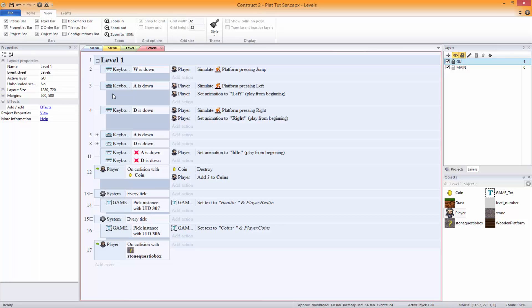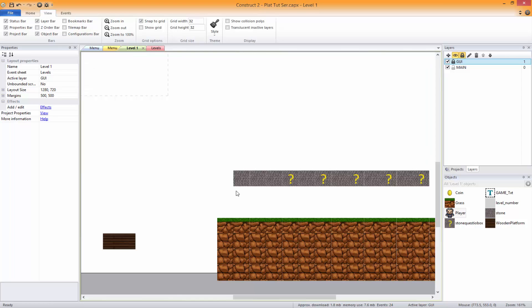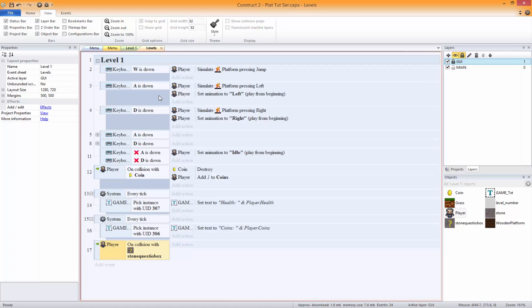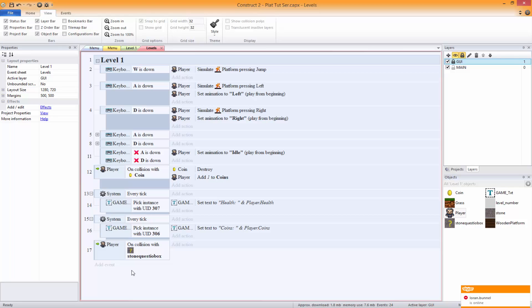Now, if you can see a problem with this, you're probably right. What it is is you can just jump through these and get that. We want it when they hit it from the bottom. So how we do that is we can do it multiple ways, but the way we're going to do it is we're going to have the player is overlapping at offset.